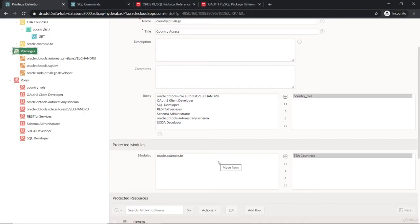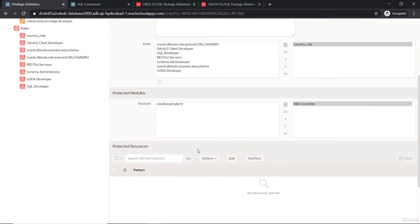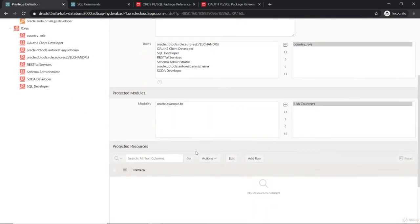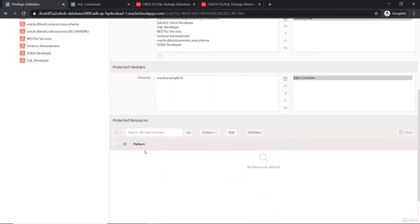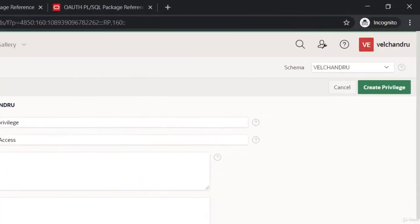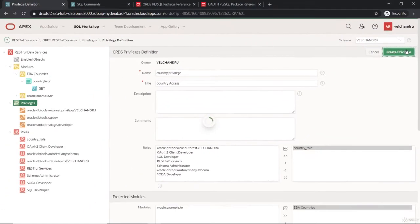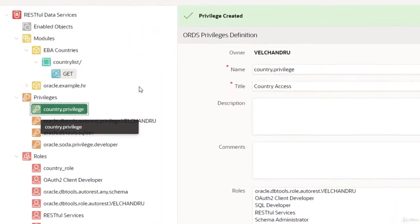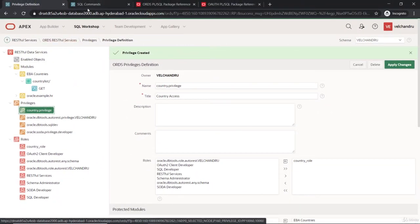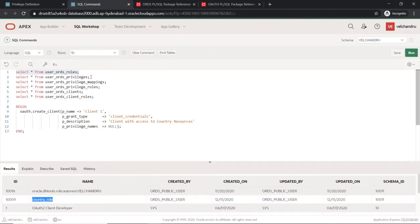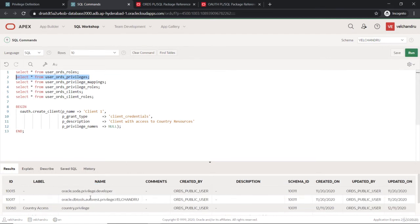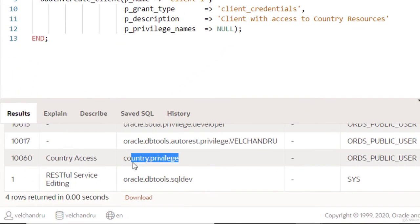Now I'm protecting the module with this privilege, not just the template. If you protect the module, all templates under it are protected by default. If you only want to protect selected templates, you can specify the resource patterns without selecting the module. I'm protecting the complete module and creating the privilege — it's now created and populated in the list. From the view level, querying the user ORDS privileges view shows the same privilege we just configured.